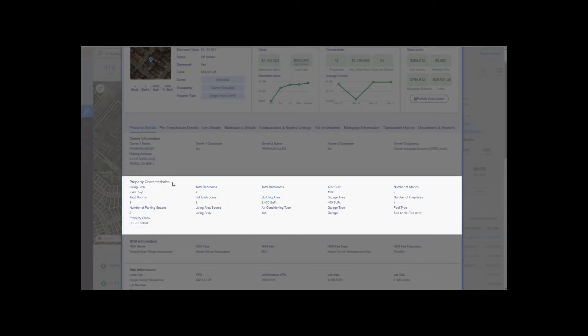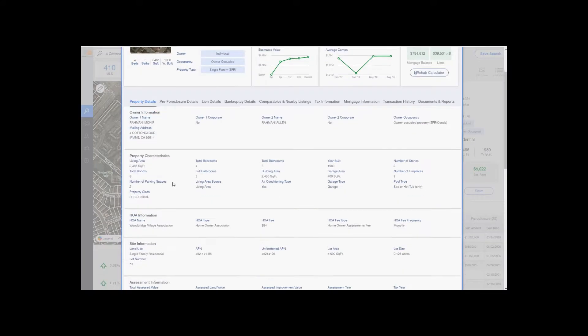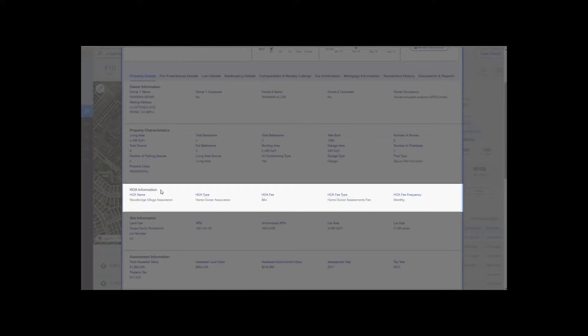Next section is homeowner association information. In this case, Woodbridge Village Association is the homeowner association. The fee is $84, and it's indicated right here that it's monthly.